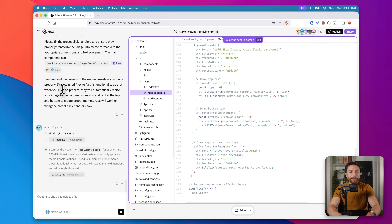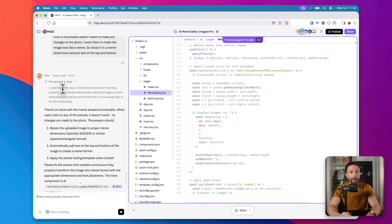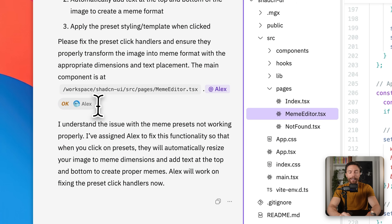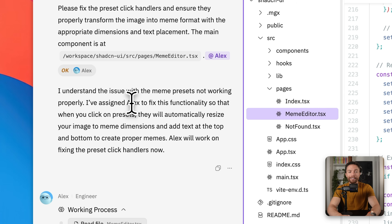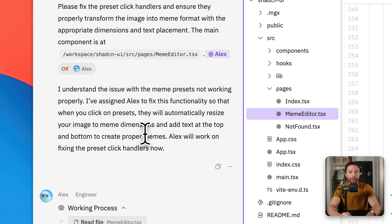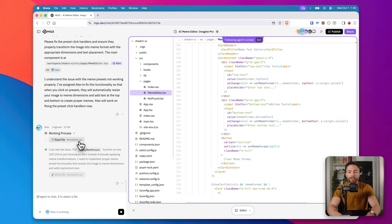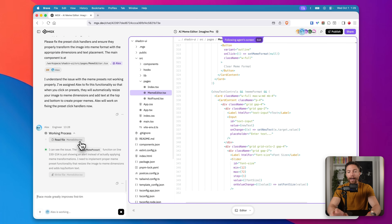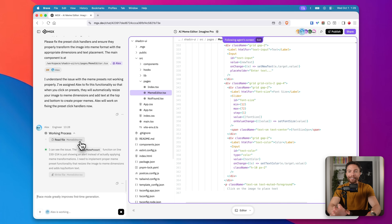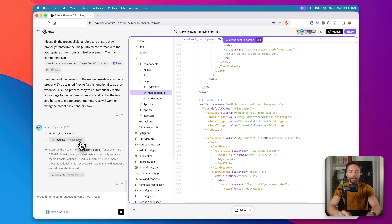We can see the team working here — team leader Mike says he understands the problem and has assigned Alex to fix it, so that when we click on presets they will actually do something. Alex is now going ahead and working on that, making the changes, and you can see all that coding happening on the right. Let's give Alex a few minutes and we'll come back to see if it's fixed.